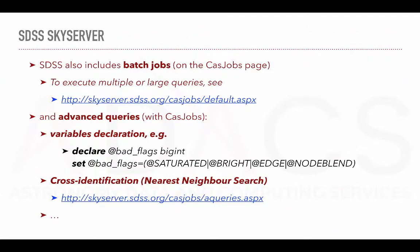CasJobs allows you to submit queries in batches, meaning that you can submit multiple queries at a time. Moreover, you can also create advanced queries. For example, you can declare new variables based on your own needs, or use advanced functions like cross-identification, which has been added specifically for the SDSS context.